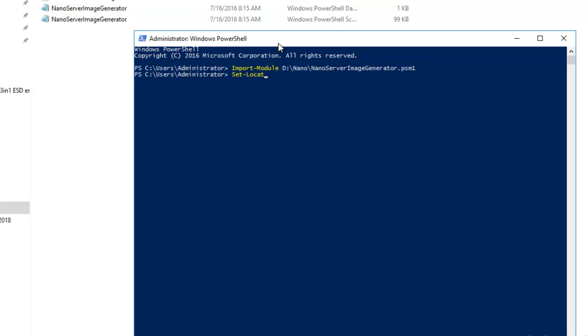Now we have to generate a VHD for Nano Server. Later we will use this disk for creating a Hyper-V machine and we'll try to boot with the VHD which we are generating. Let's write the command.